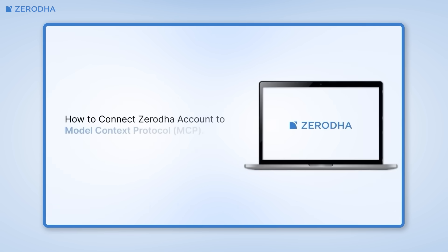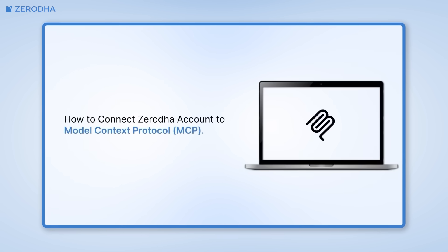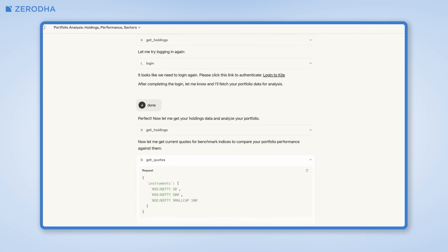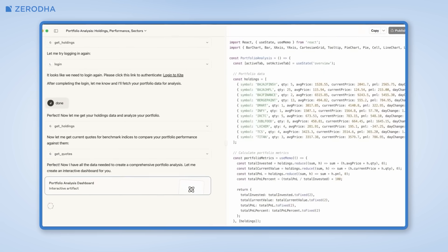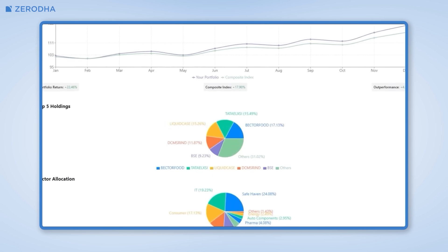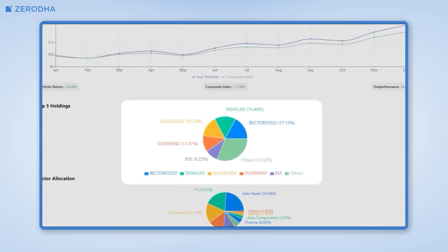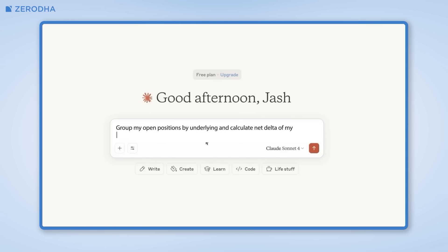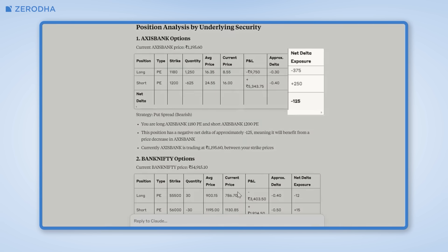In our last video, we explained how this feature works and what you could do with it — things like asking AI to show me my top 5 positions by market value, or even something complex like group my open FNO positions by underlying and calculate the net delta of my option strategies. Convenient, right?